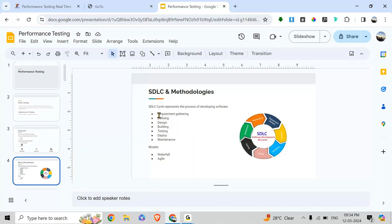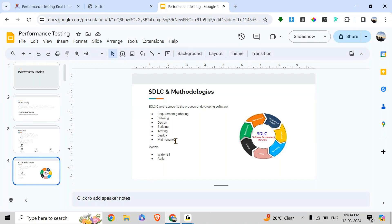What we are going to explain in this complete tutorial is: where performance testing starts, how we are going to do it, what the outcomes are, and finally what we will deliver to the client.